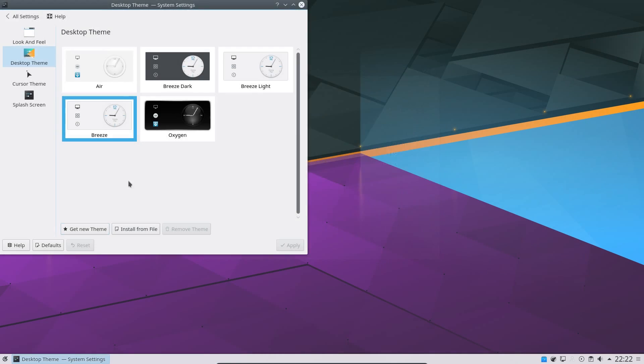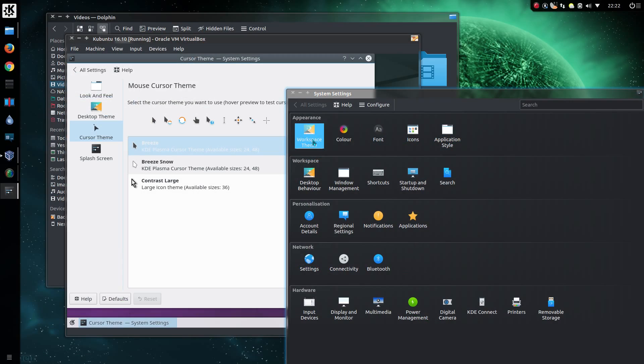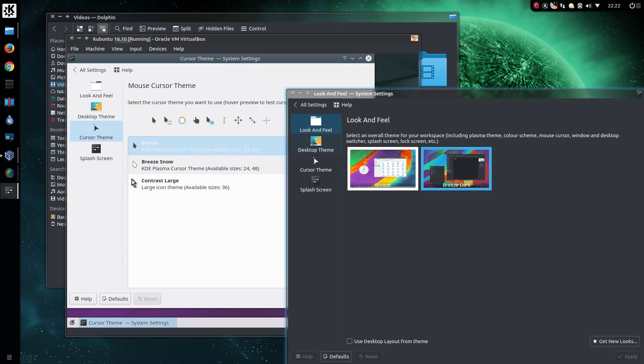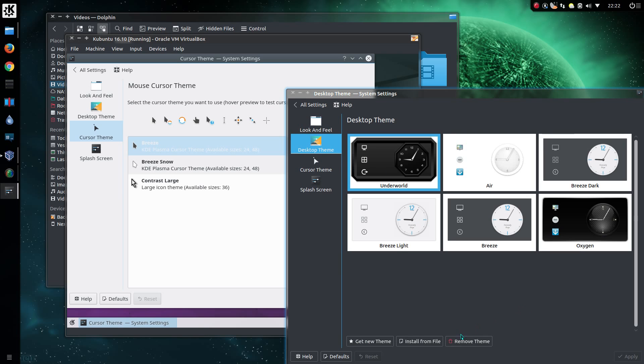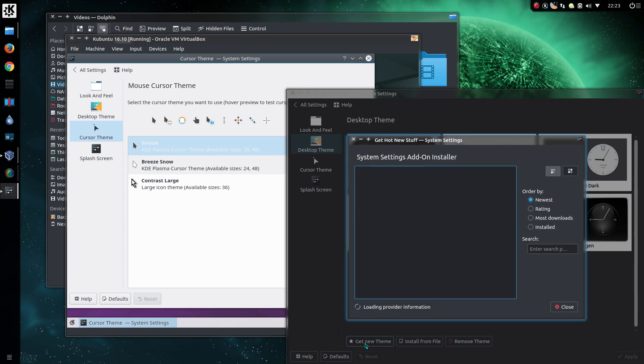One moment, I just want to go across to KDE Neon and just check this feature is actually still working. So go into the desktop theme, get new theme. Okay, it appears to be an issue with the website at time of recording. So I have shown that feature working in other distros, it is not an issue specifically with Kubuntu, because that should work right here in KDE Neon as well. So that's an issue at time of recording.